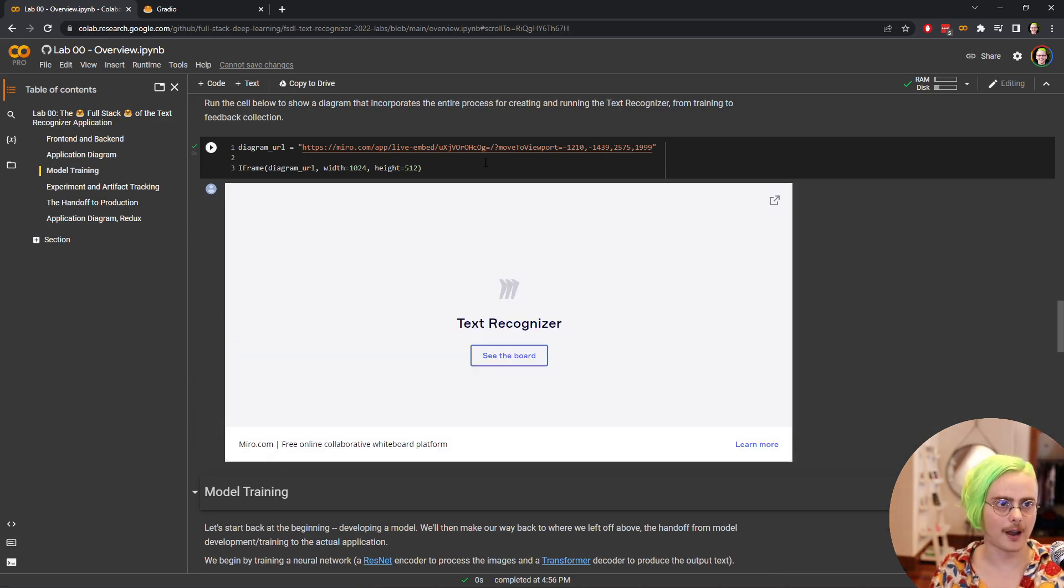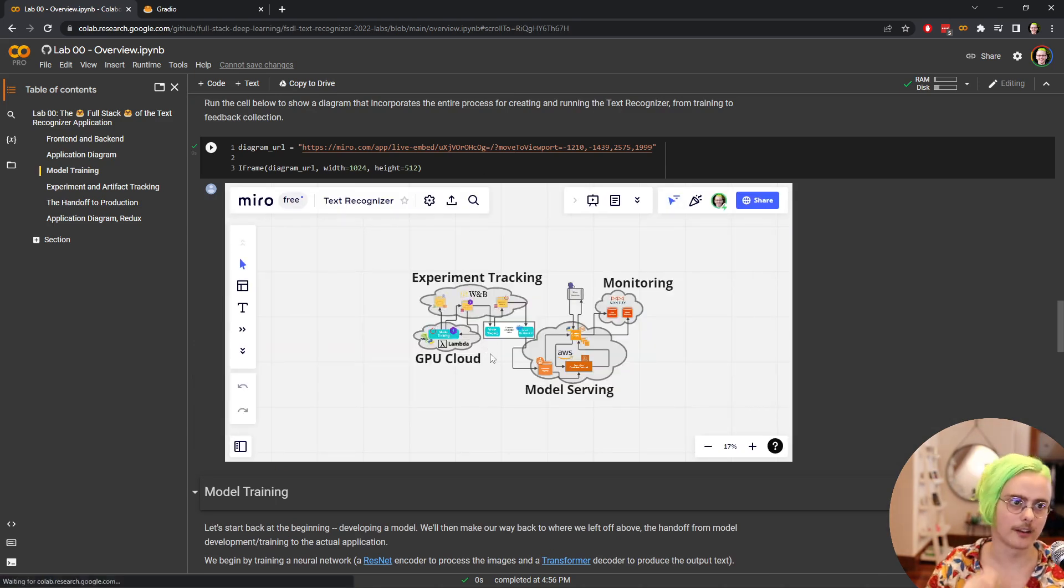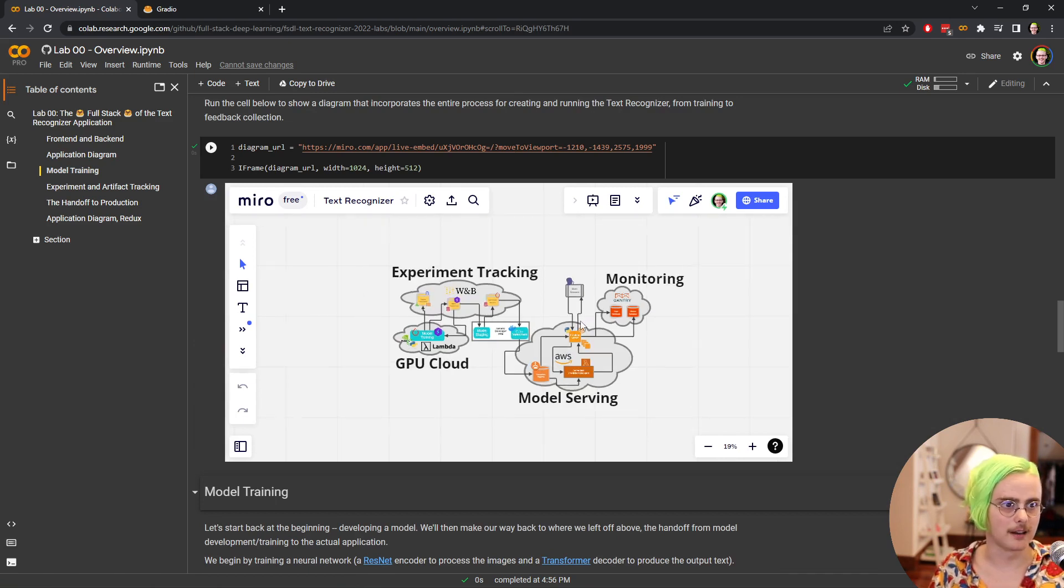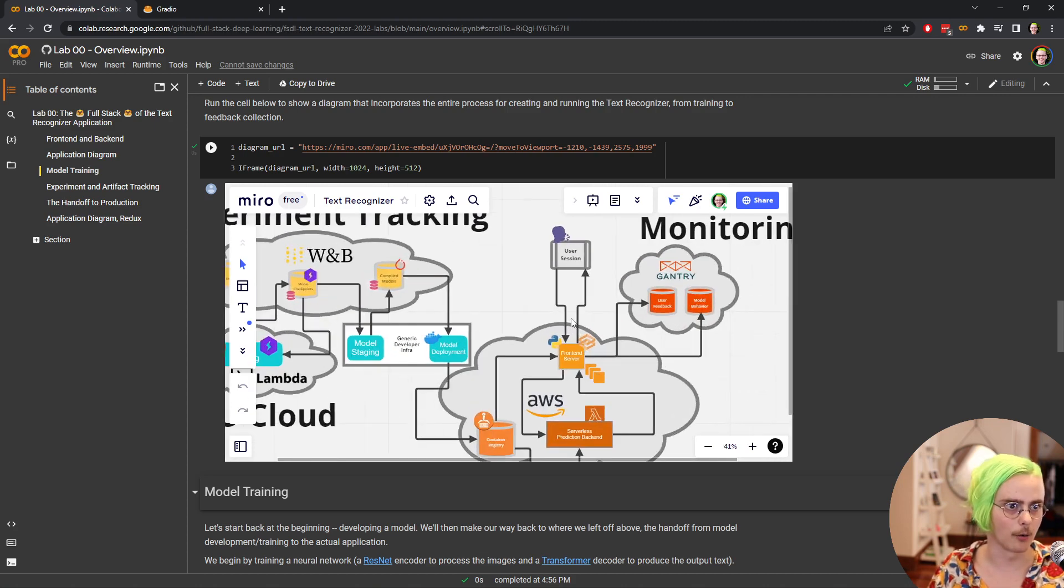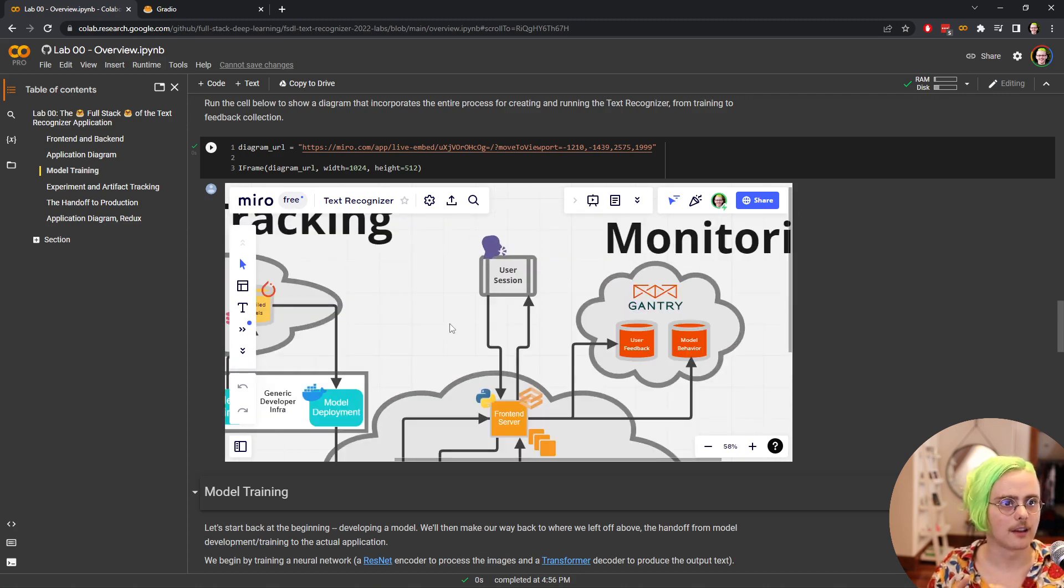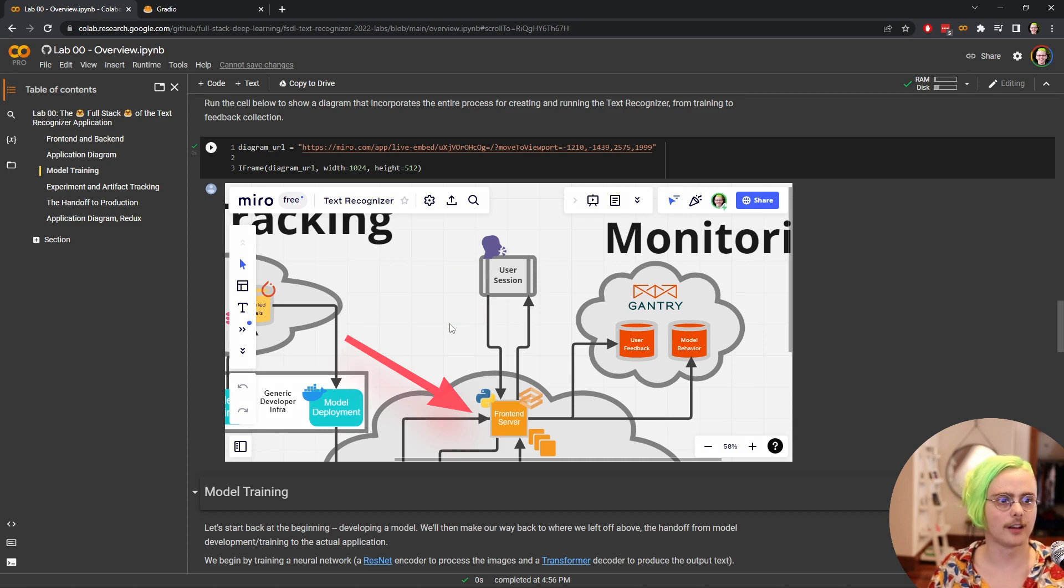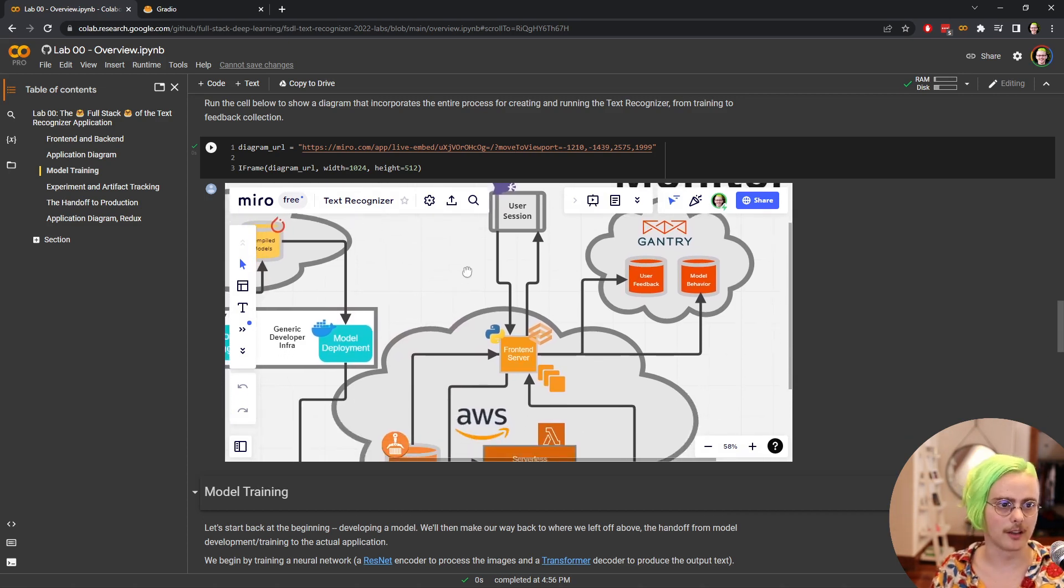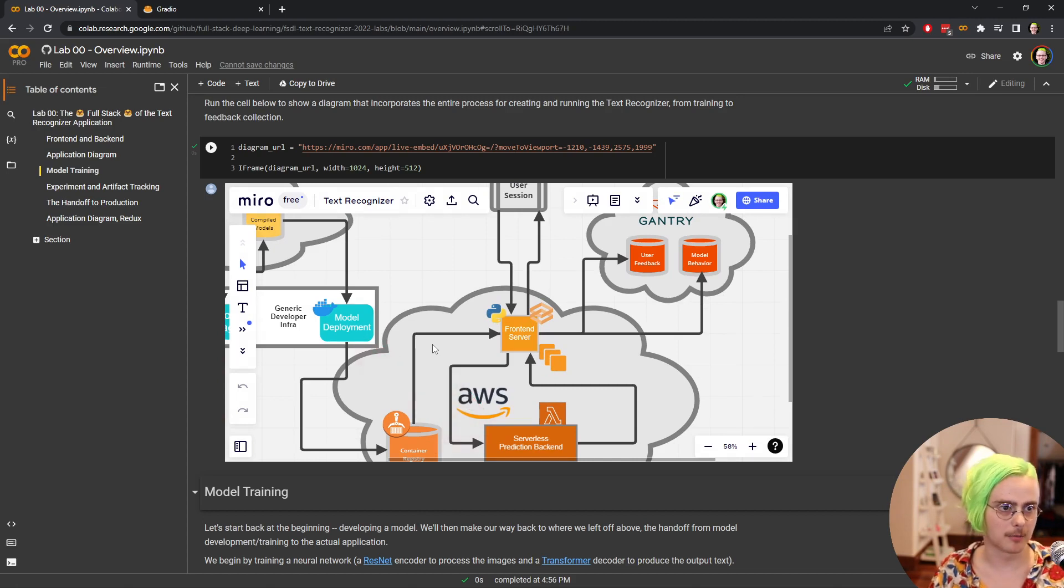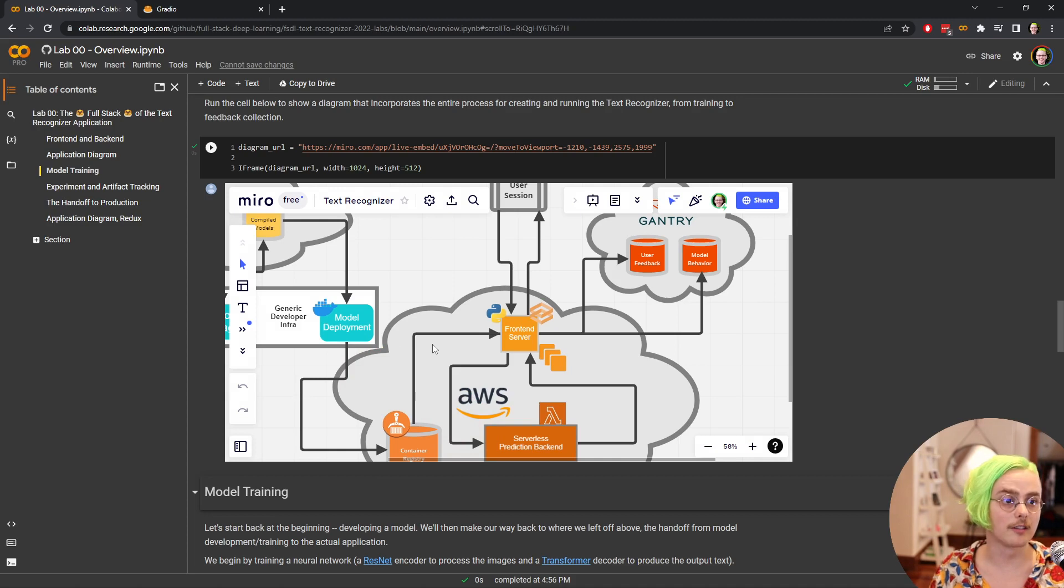This is an interactive diagram built with Miro, which is a nice visualization tool that lets us see how all these pieces fit together, nicely embedded in this Jupyter notebook here. Don't even have to go to another web page. So we were starting up here at this user session, so that's the person interacting with our model. And they're talking to that front end server that's in Python using the library Gradio. And that front end server is doing a couple things. It's sending requests to that back end that does our predictions in AWS Lambda.